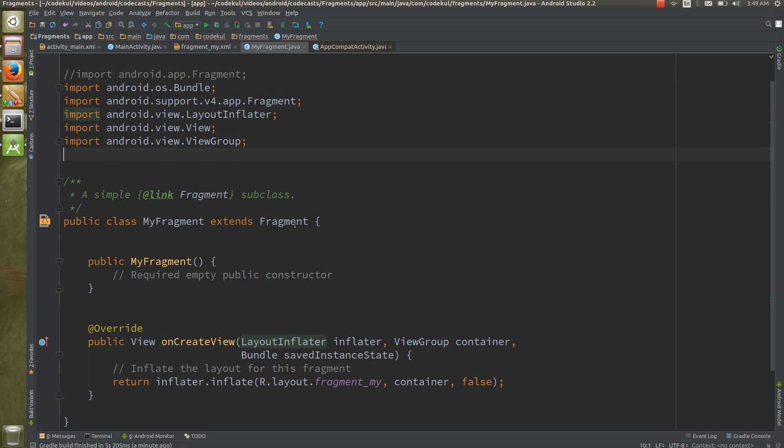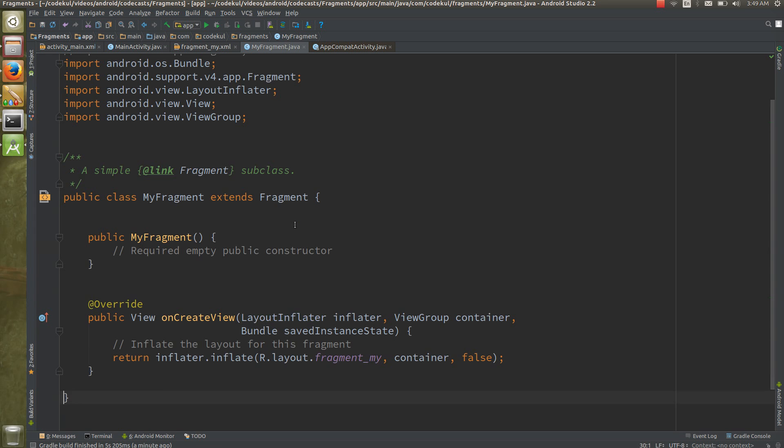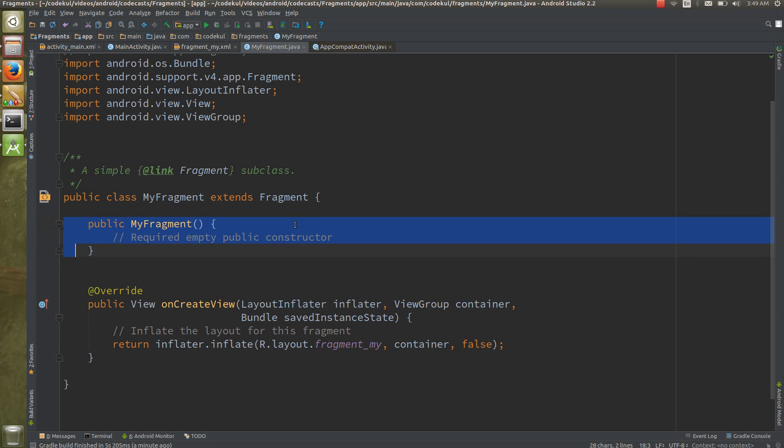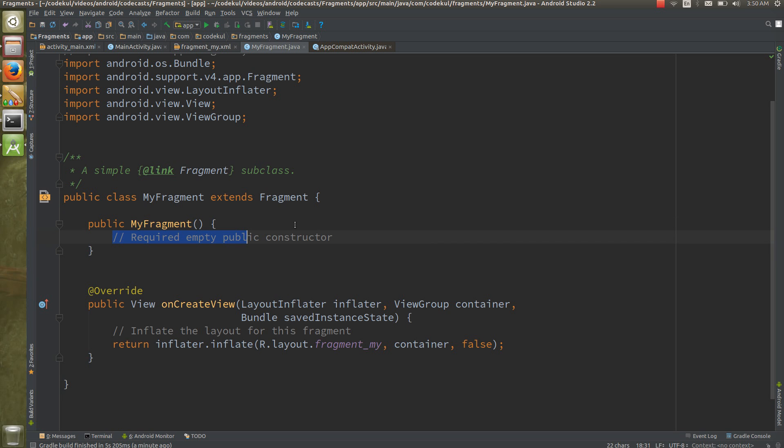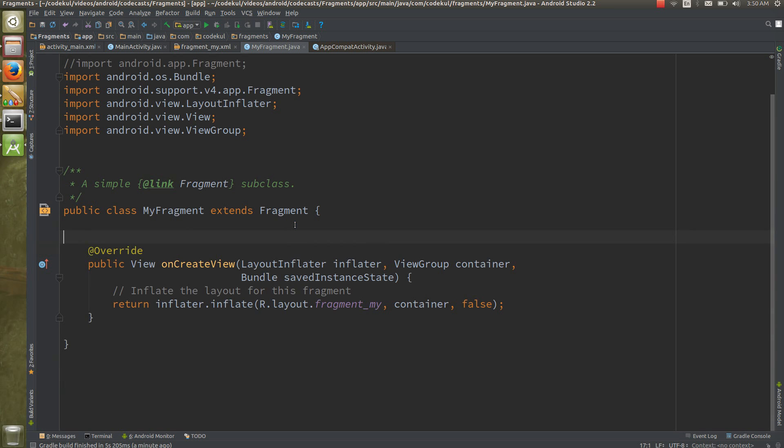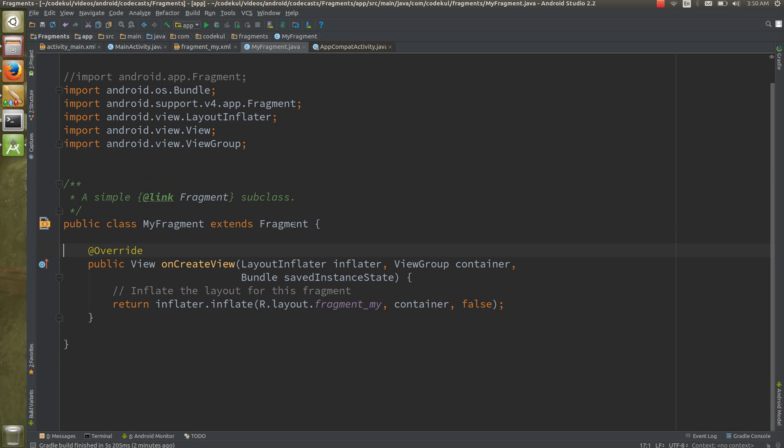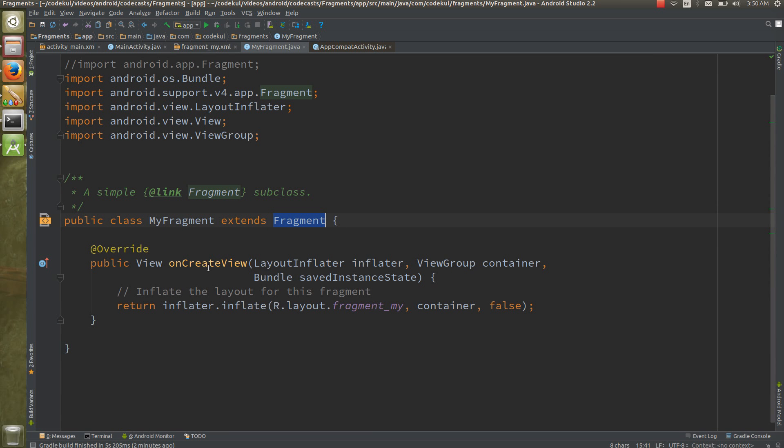You can see the constructor over here. They have clearly mentioned required empty public constructor, why this would be needing we'll see later on. I am deleting this as well, so your code is this much: MyFragment extends Fragment and this is one of the life cycle method which is returning the view.